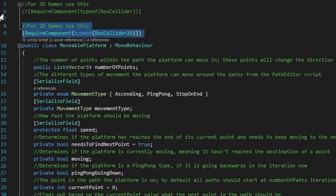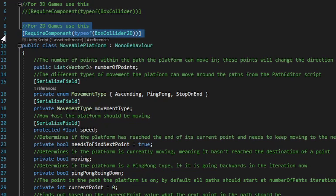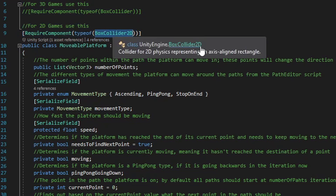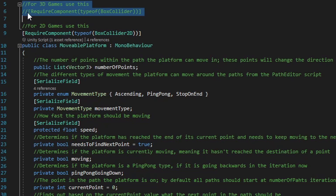This will just make sure that whatever game object acts as the platform and also contains this script, it automatically adds the correct box collider type. Depending on if your game is 3D or 2D, go ahead and select the correct collider type and comment out or delete whichever one you don't need. For this example, I'm displaying a 2D game, so I have the box collider 2D as the required component, and then I comment out the line of code that has the required component box collider, which isn't the most applicable collider type for a 2D game.